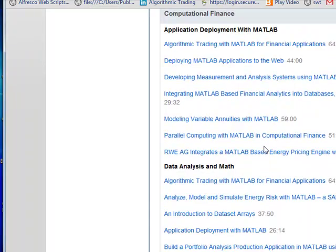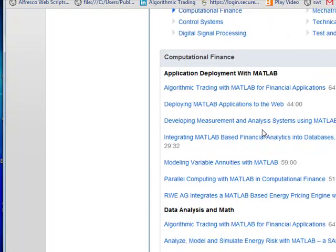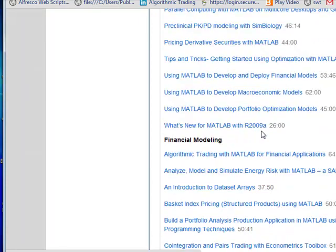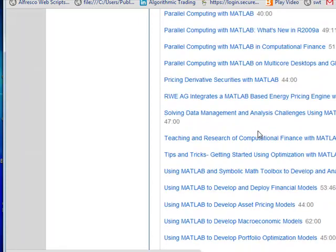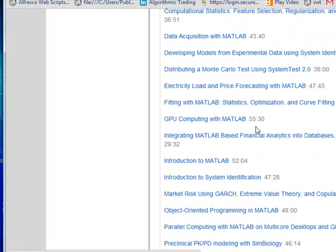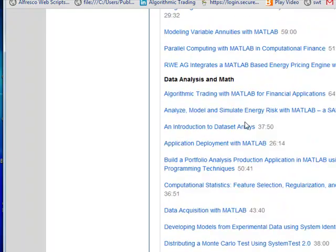They do put out quite a number of live webinars where you can sign up to and get invited to be part of live webinars. But there's a whole slew of really powerful webinars on the MathWorks site.